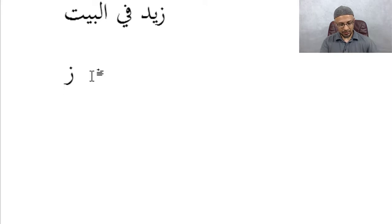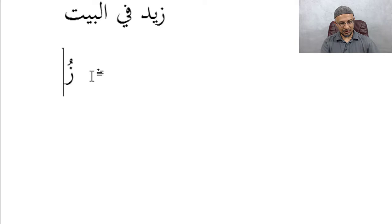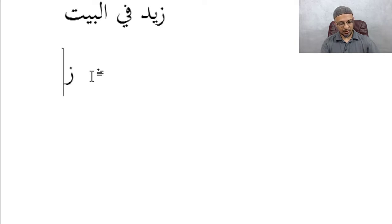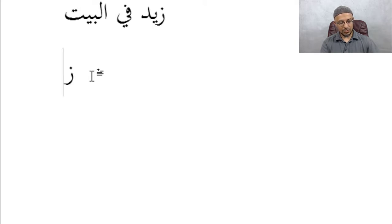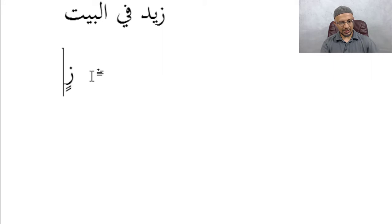Now, suppose if you wanted to put a Damma on the Z, you could do the S. Right Alt S, that's Damma. Suppose you want to do Damma Tanwin on the Z, you would do Right Alt W. If you wanted to do a Kasra, you would do Right Alt D. You get the Kasra. You want to do Kasra Tanwin, right Alt E. Above the D.